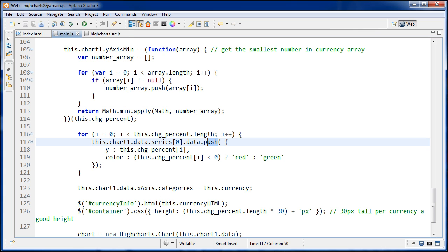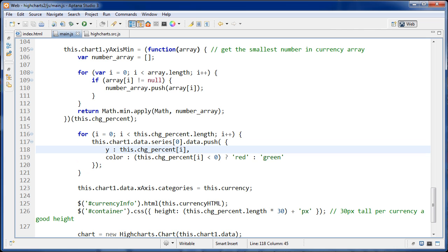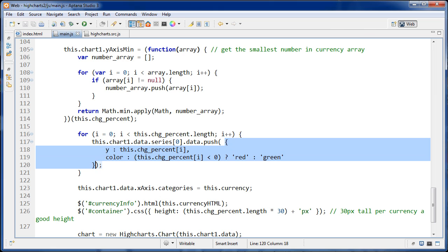So now we're going to push some objects onto it. So all of this is where it happens. And the object literal is this part right here. So this is the object literal we're pushing onto it, and y has the value of this dot change percent and i. So we're going to get the percentage change just for that individual currency each time.